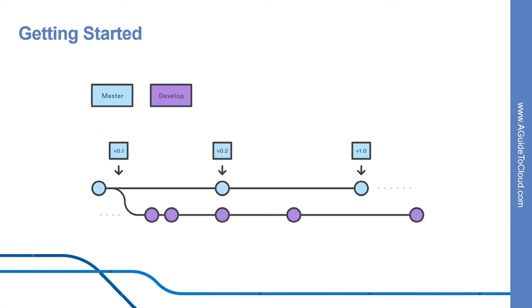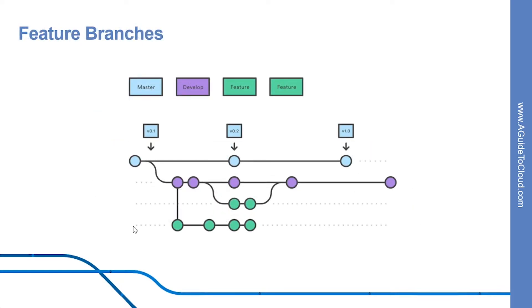Let's look into feature branches. Each new feature should reside in its own branch, which can be pushed to the central repository for backup and collaboration. But instead of branching off of master, feature branches use develop as their parent branch. When a feature is complete, it gets merged back into develop.